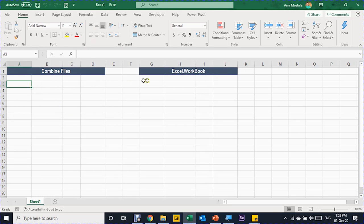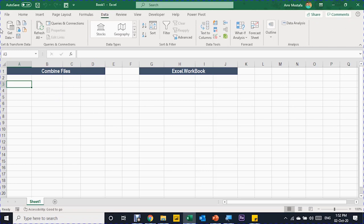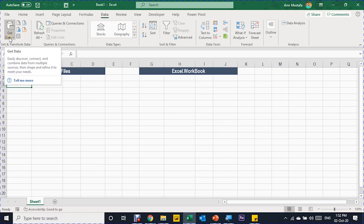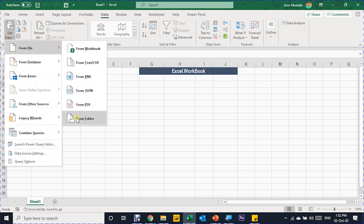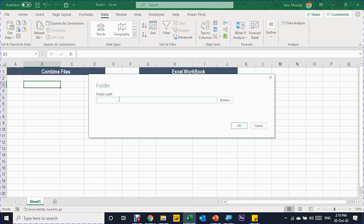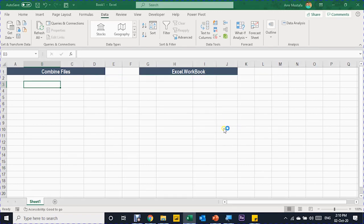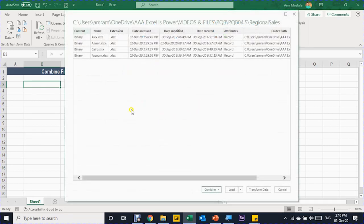Let's start with Method 1. I'm going to the Data ribbon at the top, then to the Get & Transform area on the left, which is the Power Query area. I'll select Get Data, then From File, then From Folder. A small window pops up asking for the folder path. I'll paste it with Ctrl+V and click OK. This launches the navigator, where you can see a preview of the four files: Alex, Aswan, and so on, along with file explorer information.